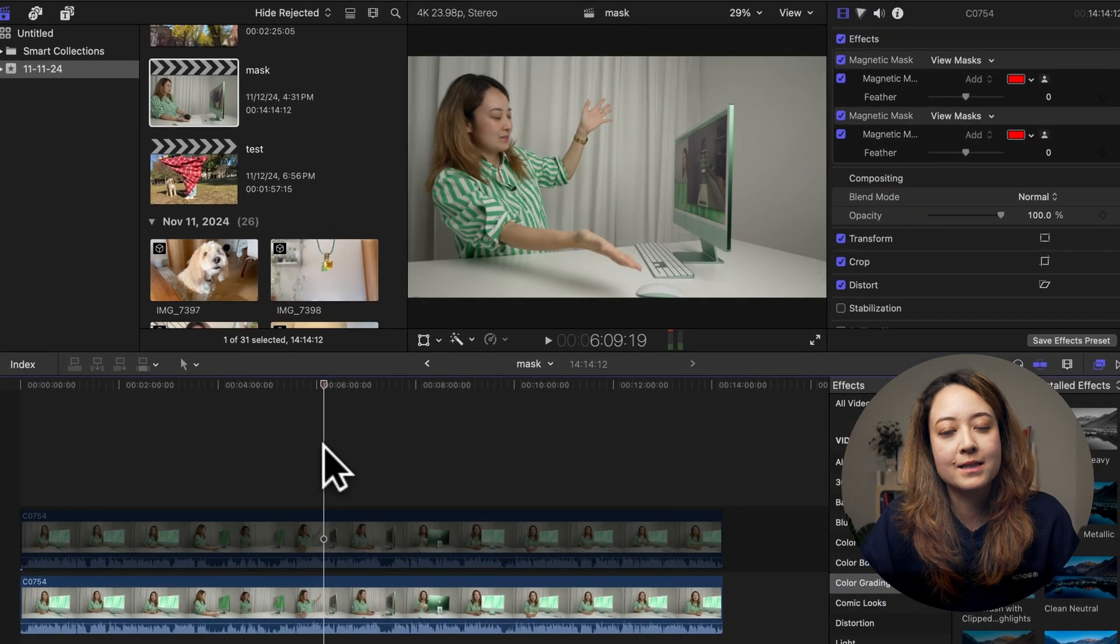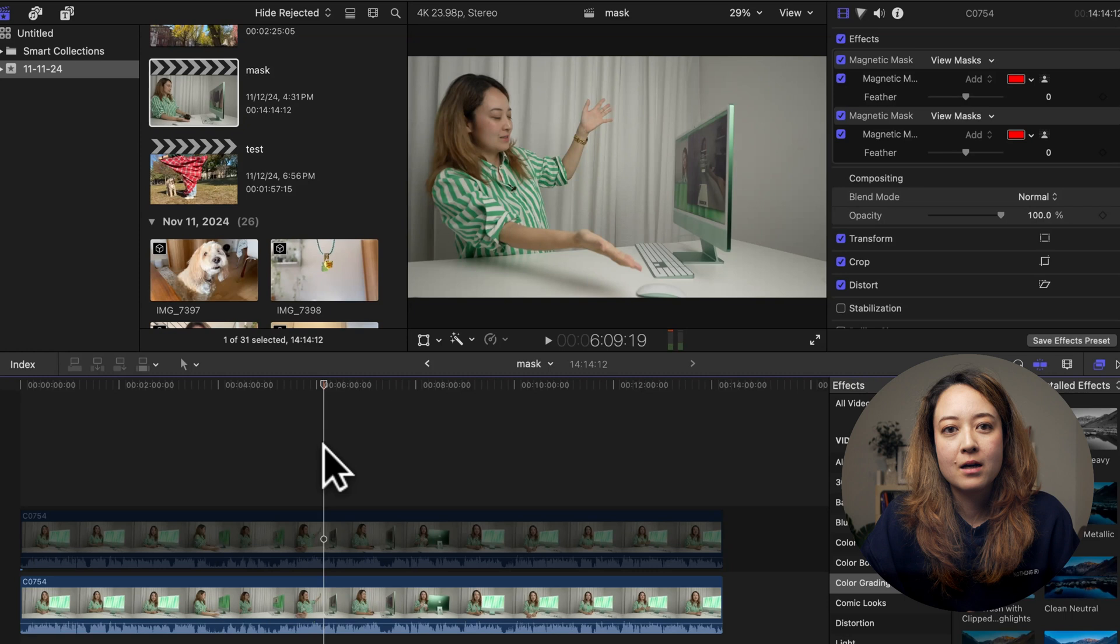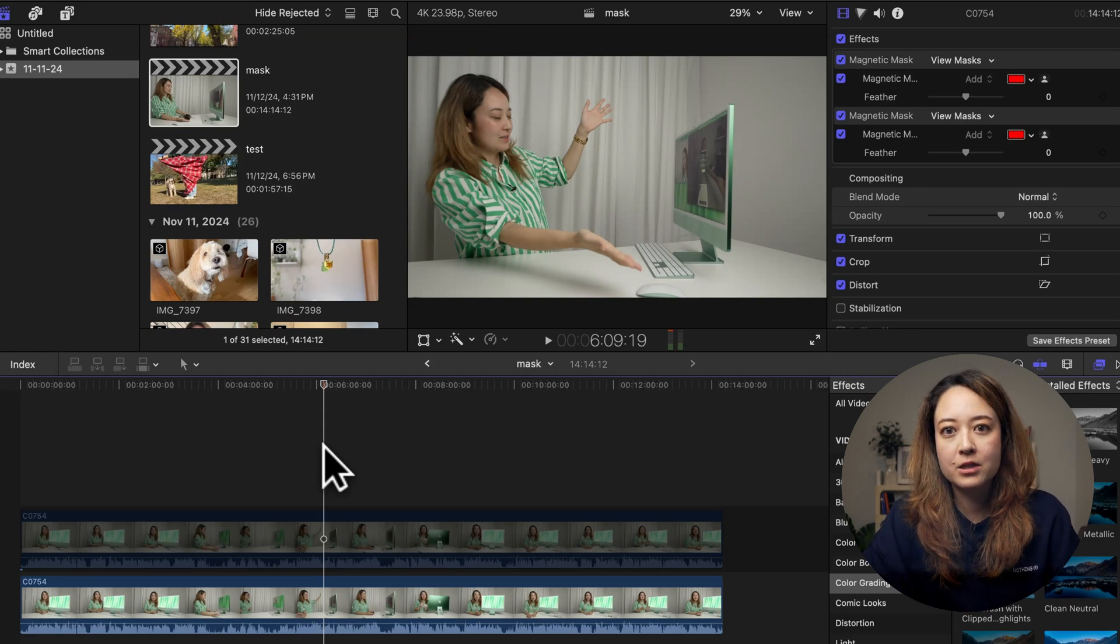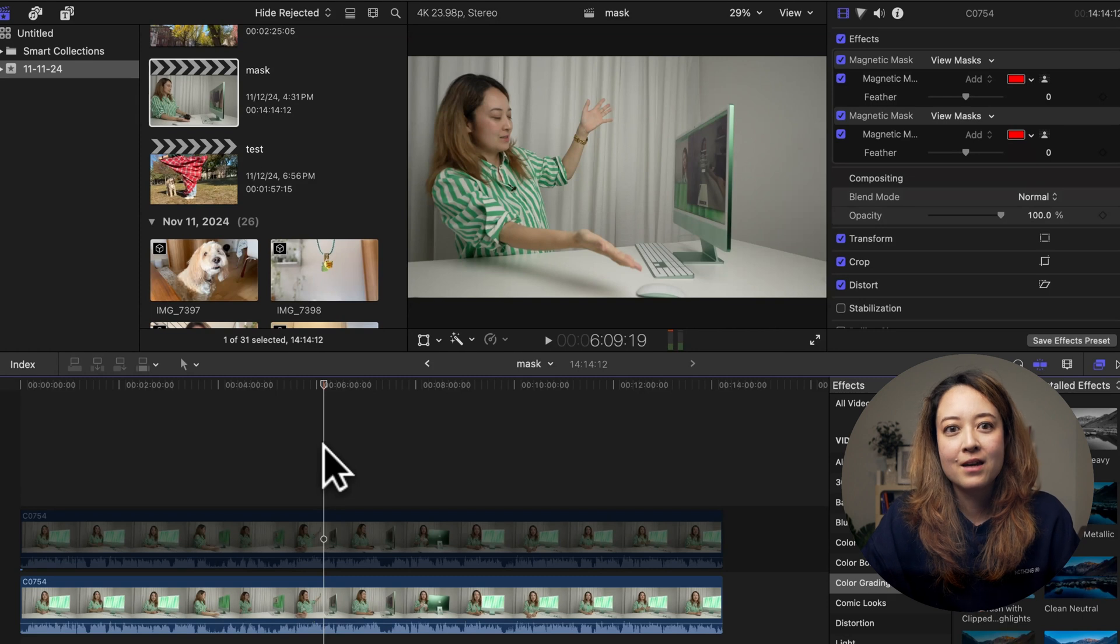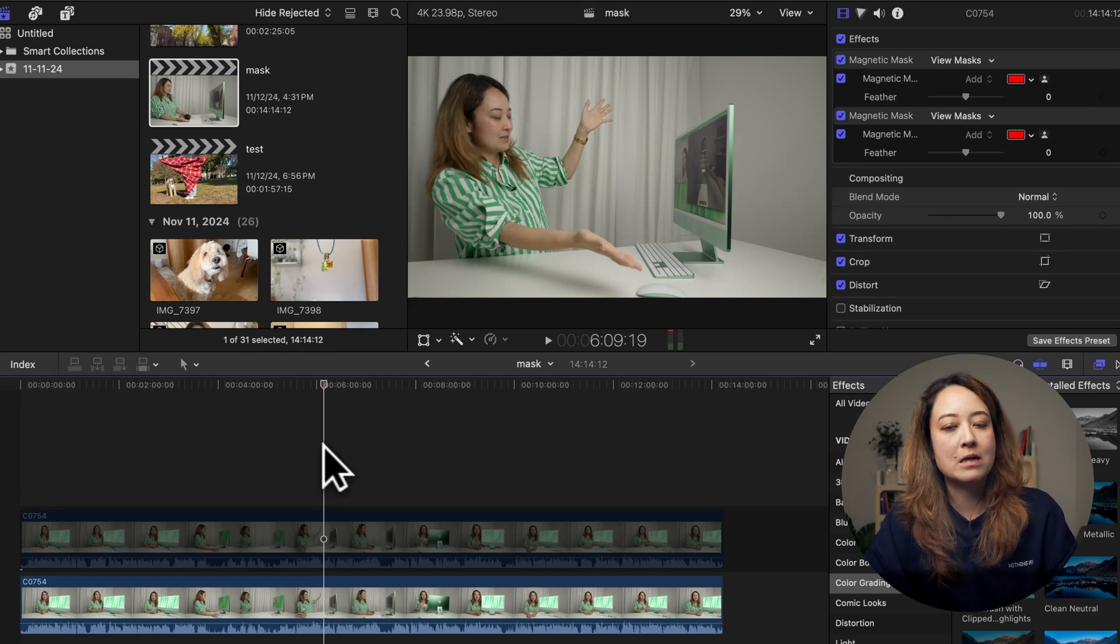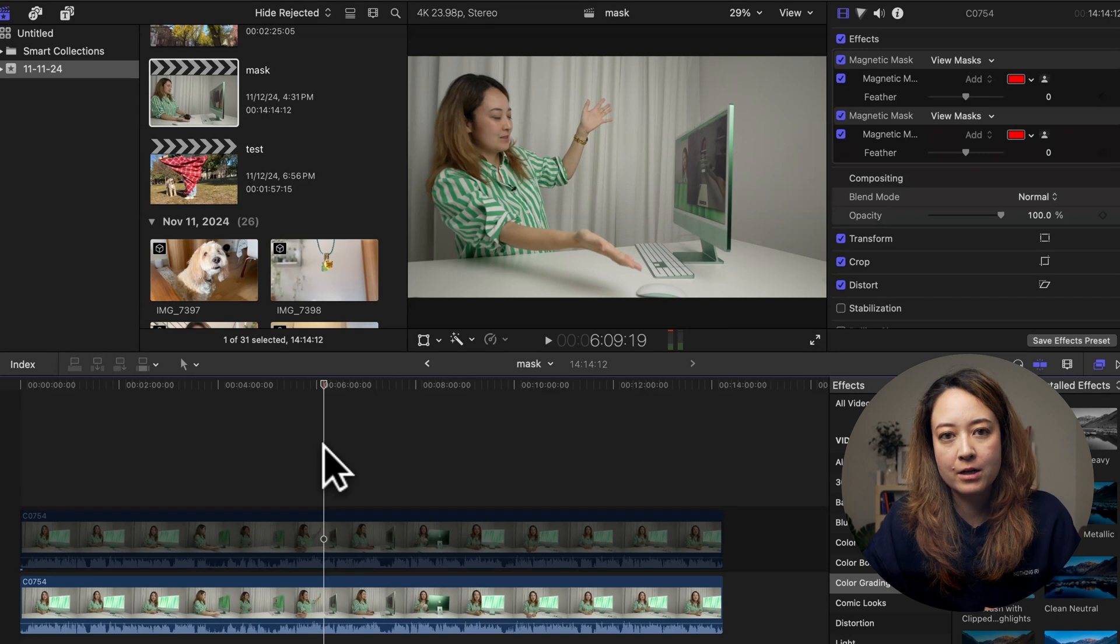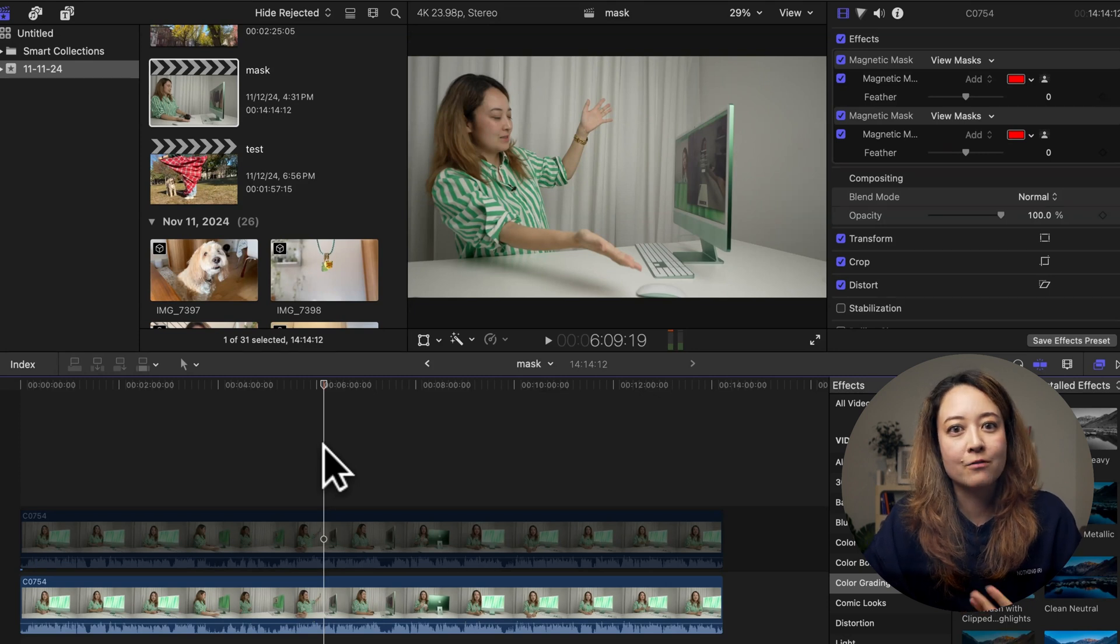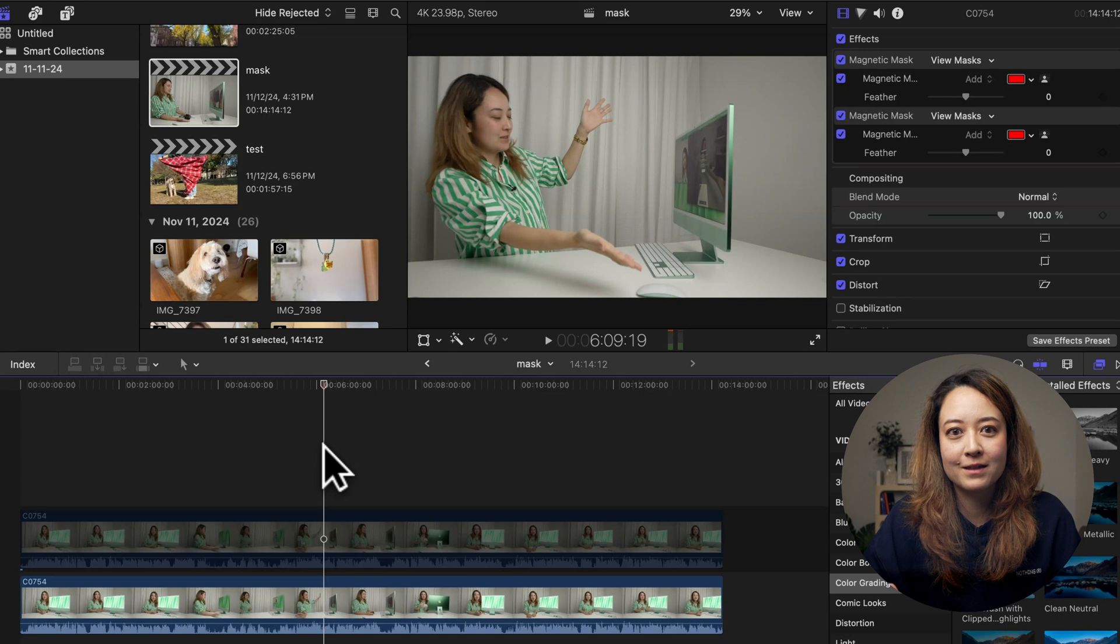Another cool addition is the AI transcription feature. Unfortunately, this feature currently only supports English, but it can translate audio using AI. The first time you use it, you'll need to download Apple's AI model, which requires an internet connection. But after that, you can run this offline and everything runs on device.